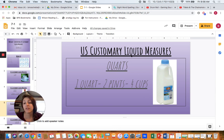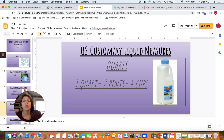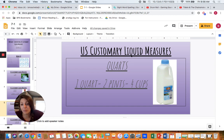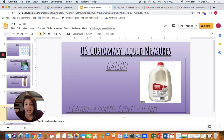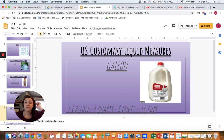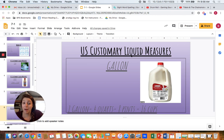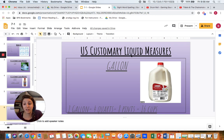Next up we have a quart. You may have seen a quart of milk in your home, or maybe a quart of orange juice. One quart is equal to two pints, which is equal to four cups. The last unit of measurement we have is a gallon. A gallon is the largest liquid measure we use in the US. One gallon is equal to four quarts, which is eight pints or sixteen cups. So today we're going to be converting between these US customary liquid measures.